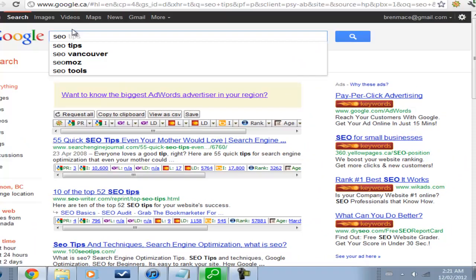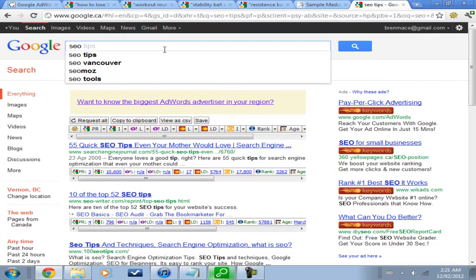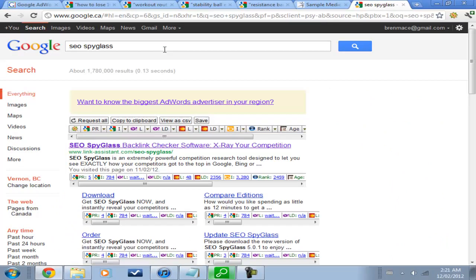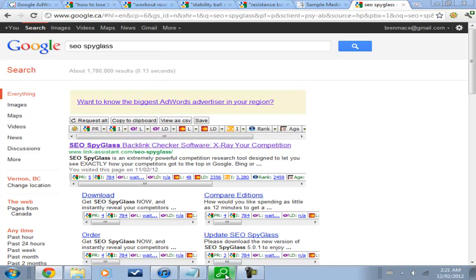I use SEO Spyglass for my backlink analysis, and another thing that you should love about SEO Spyglass is it's free, at least part of the program. I think it analyzes up to a thousand backlinks for free. And if you want more than that, then you need to pay a certain amount of money.